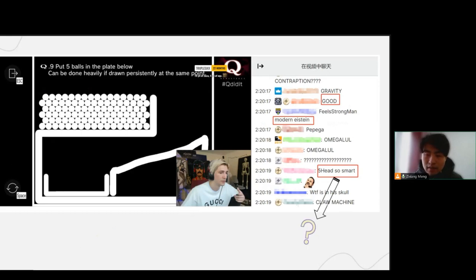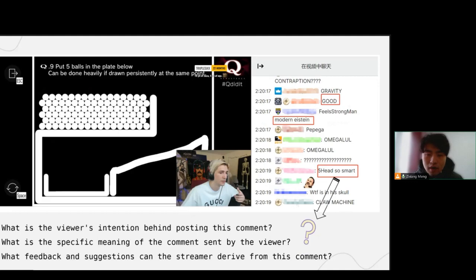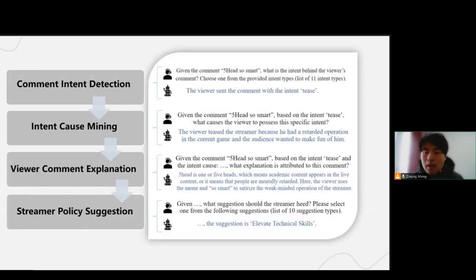Regarding these comments, consider a command like '5-hit-so-smart': what is the viewer's intention behind posting this comment? What is the specific meaning of the comment sent by the viewer? What feedback and suggestions can the streamer derive from this comment? To address these formation issues, we constructed a multimodal, multidomain live streaming comment dataset and conducted annotations on the comments.